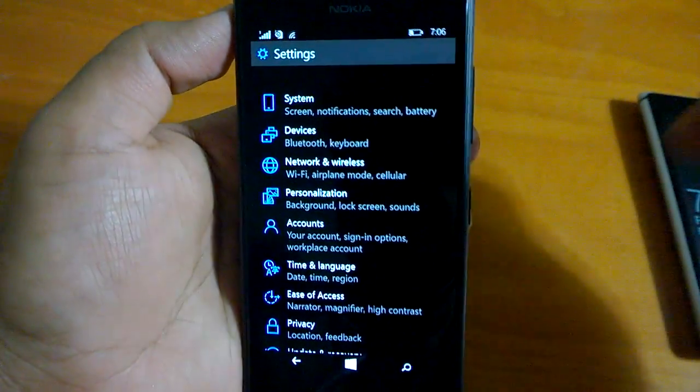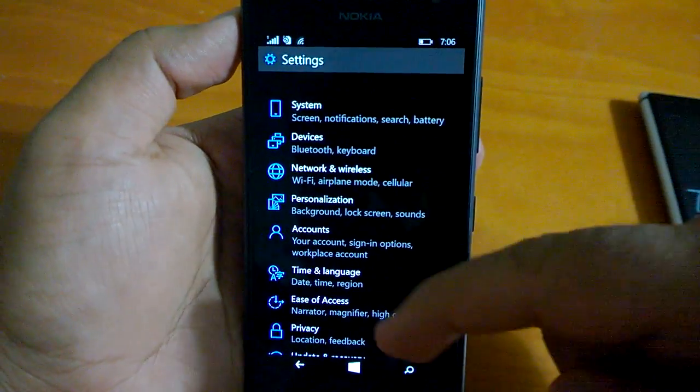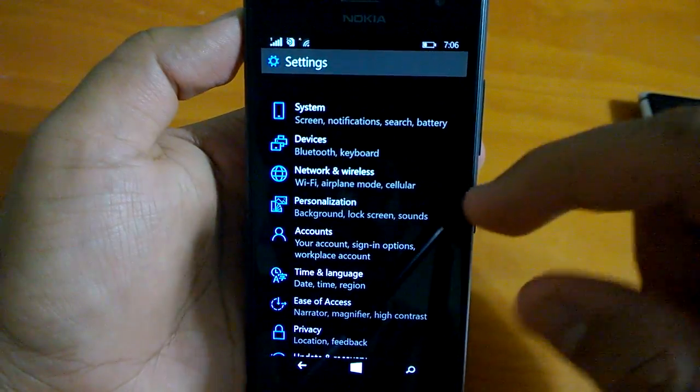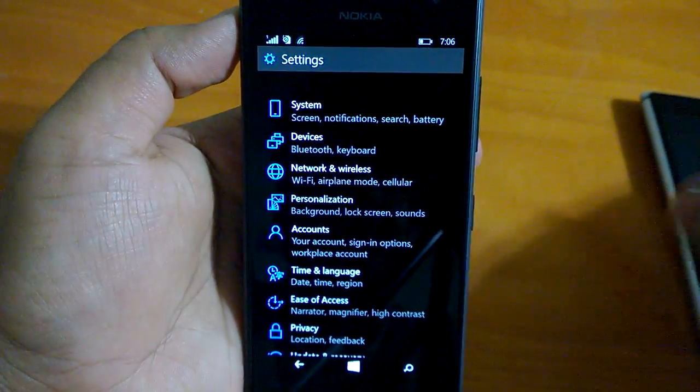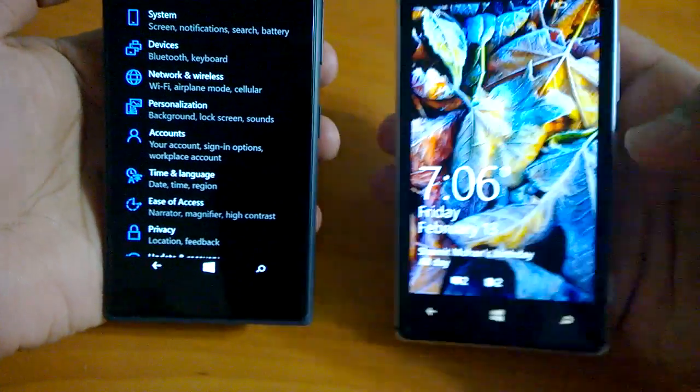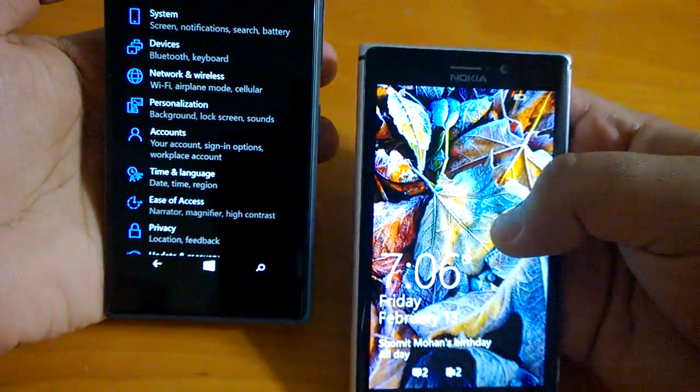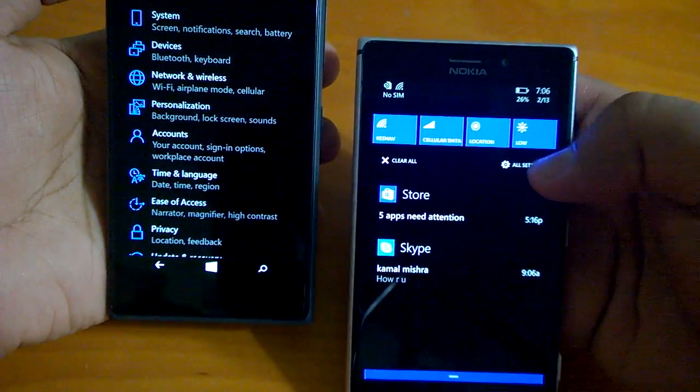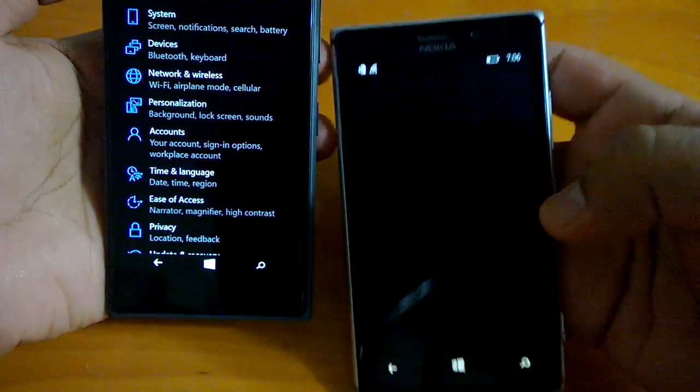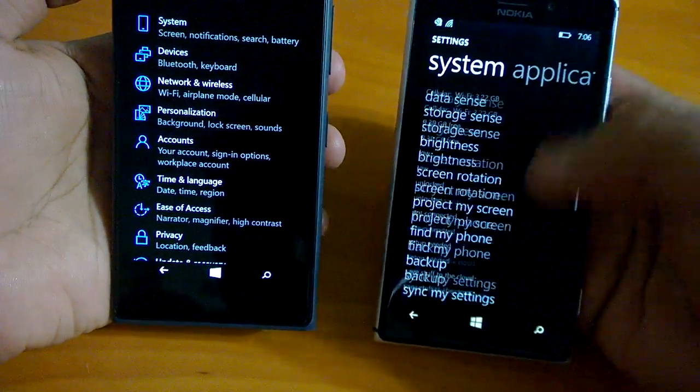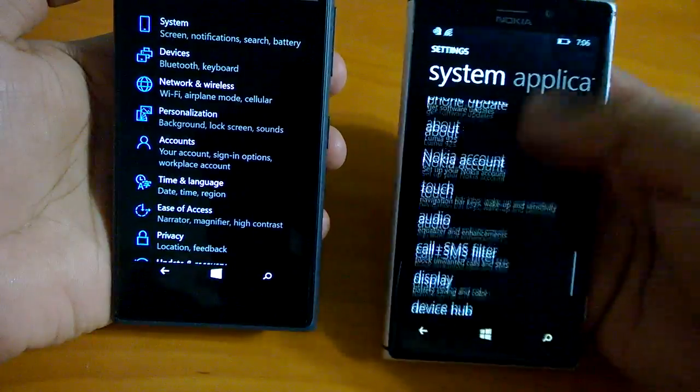You can see the settings are redesigned. Now all the settings that we used to see on Windows Phone 8.1 was obviously not of our liking. Everything was like such a big long list.